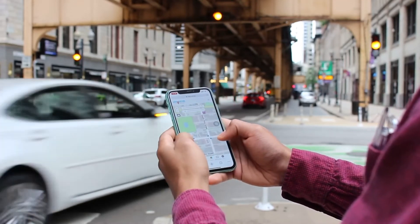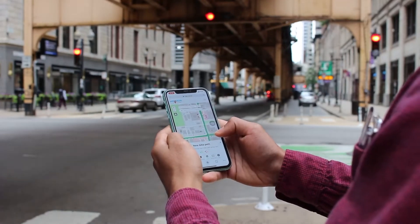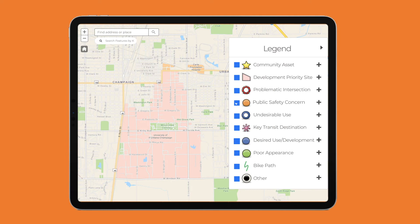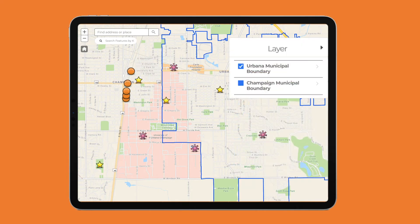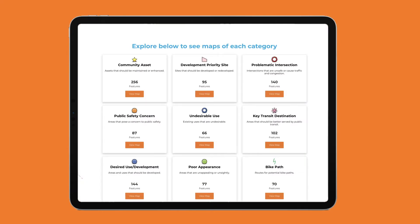MapSocial can be set up and ready for community input in minutes. As project manager, you can customize the legend to better address the community's unique priorities, add layers to the map to make it more user-friendly and intuitive, and view comments by category or community topic.